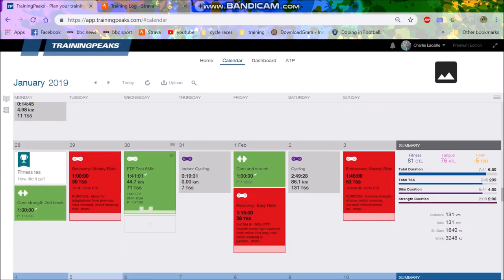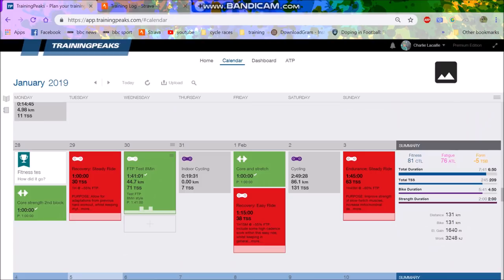But anyway, I was going to do an FTP test, but just, you know, the legs weren't feeling it. I was trying to do, well, I wanted my FTP to be 335, and I'm 61, 62 kilos. That's 5.3 watts per kilo, 5.4 watts per kilo, something like that. Because my goal is 5.5 for this year, maybe more.